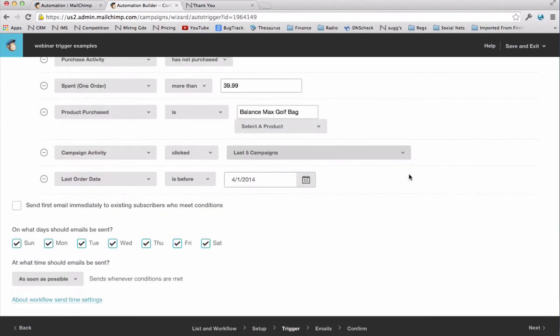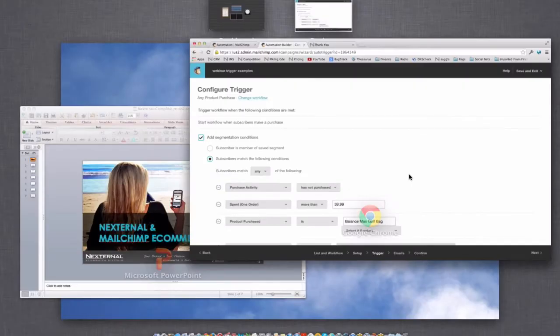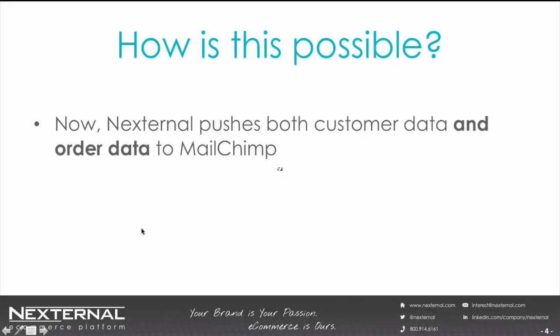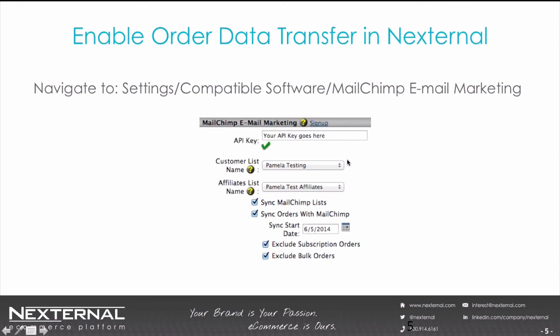So now that we've seen all this great, wonderful stuff, let's talk about how to actually get it done in Nexternal to set up the integration to make all this possible. I'm going to go back to my PowerPoint here and show you how to enable the order data transfer in Nexternal. So the first thing you do in your Nexternal order management system is navigate to settings, compatible software, MailChimp, email marketing. If you're not already passing customer data, you'll have to enter your API key here. For those of you who are already using the customer data integration that existed prior to this new integration, that key is already there for you. Then you select preset lists to which you want your customers and affiliates to flow.